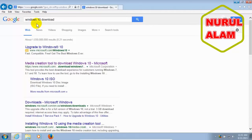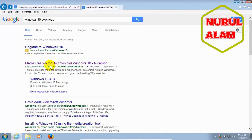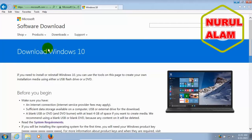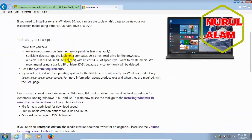Once you do that, scroll on down and pick or select Media Creation Tool to Download Windows 10 Microsoft. And once you find that link, go ahead and click on it. And that's going to take you to the Microsoft Software Download website page. And here is where you can download Windows 10 manually and install at your convenience.